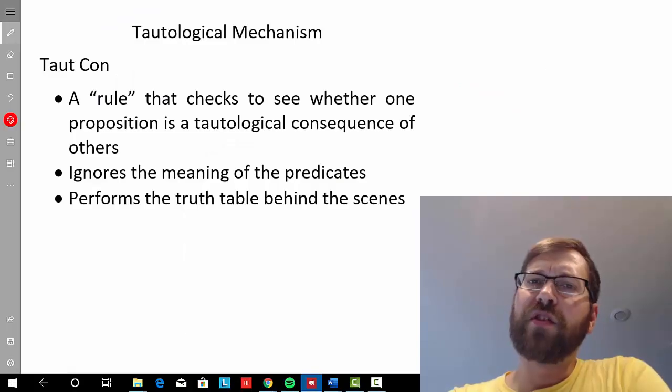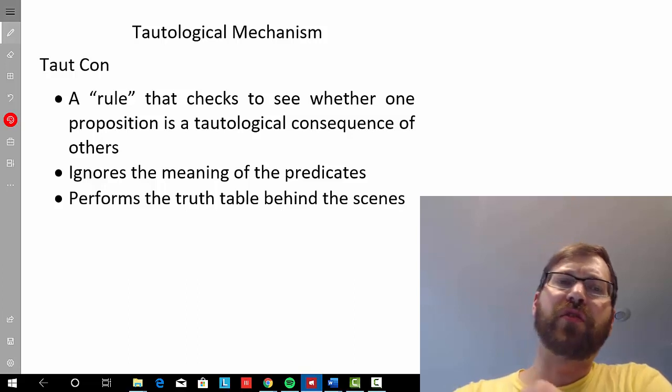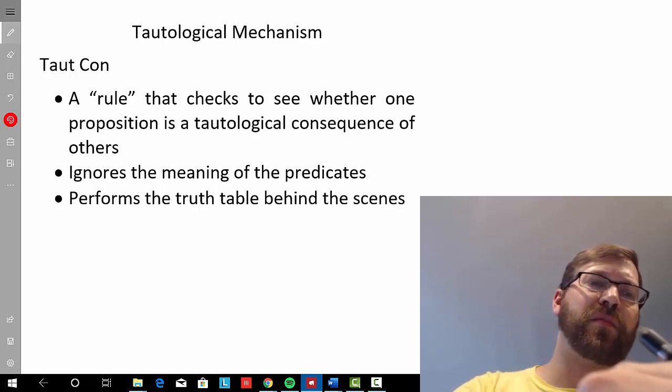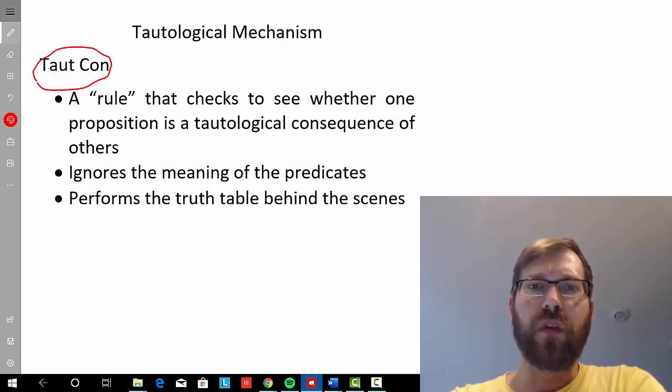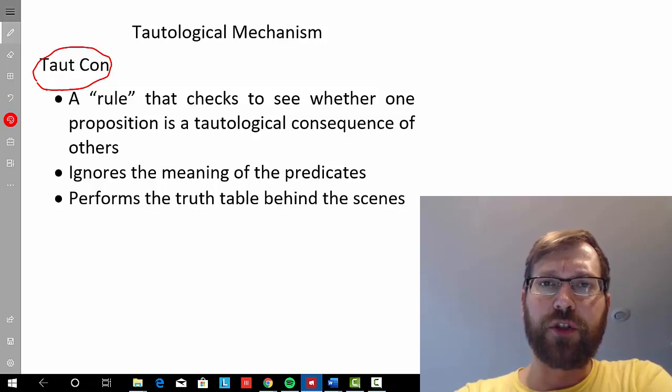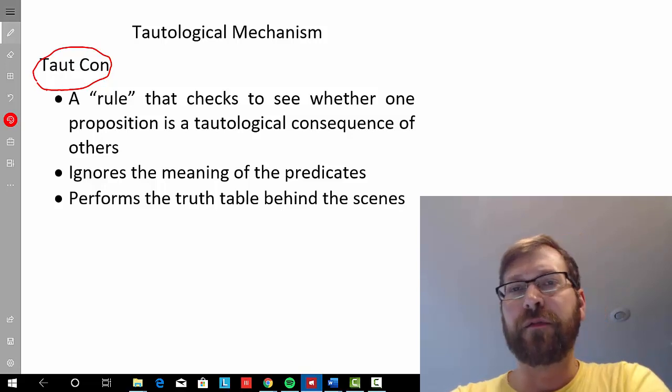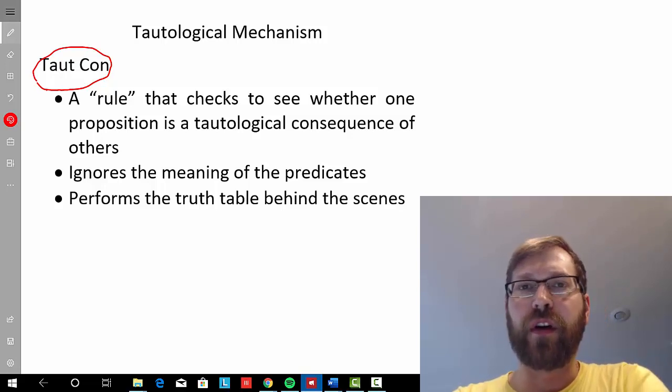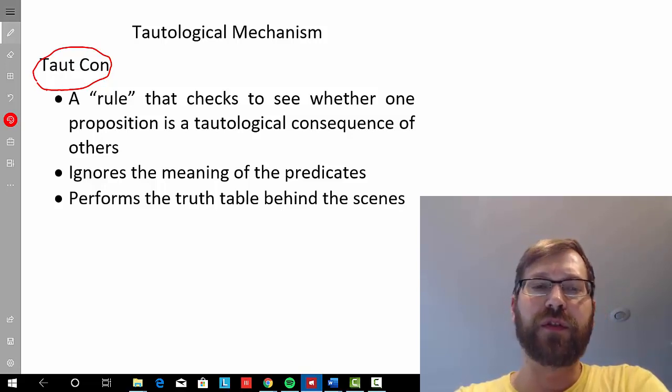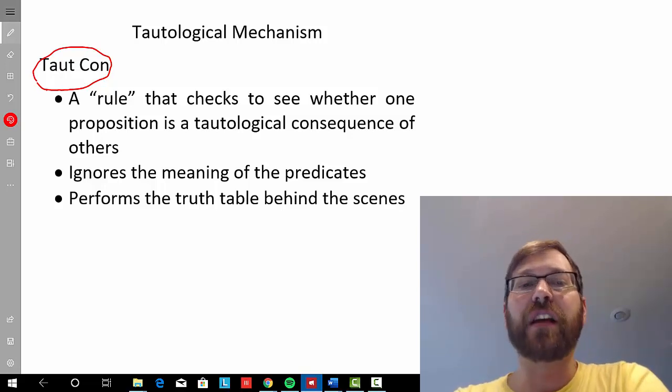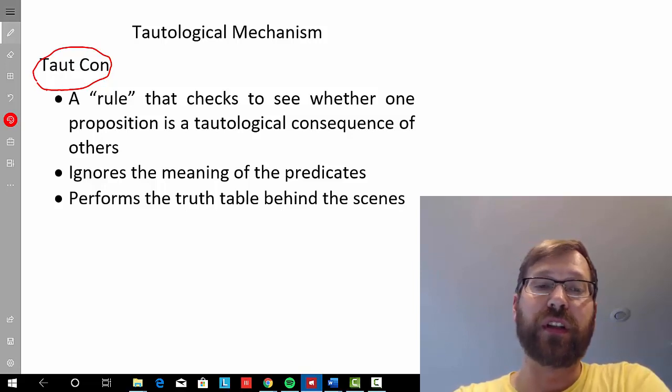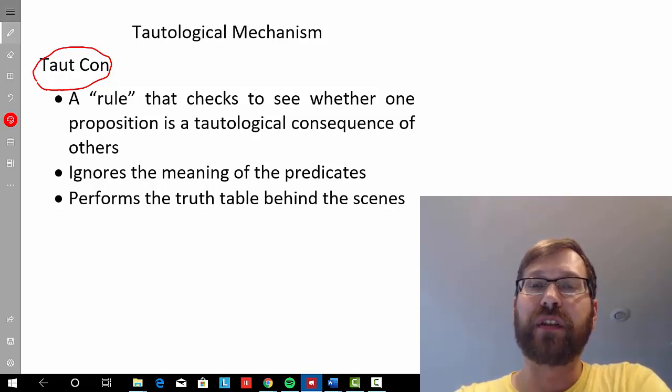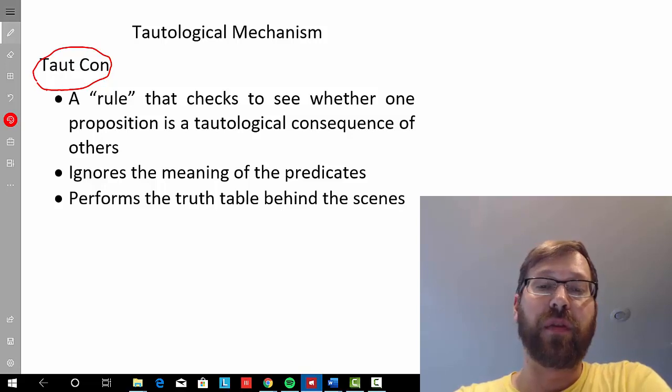Alright, so what is the tautological mechanism, or TautCon? Well, it's a feature in the Fitch computer program that we use for this class that acts like a rule that checks to see whether one proposition is a tautological consequence of other propositions.